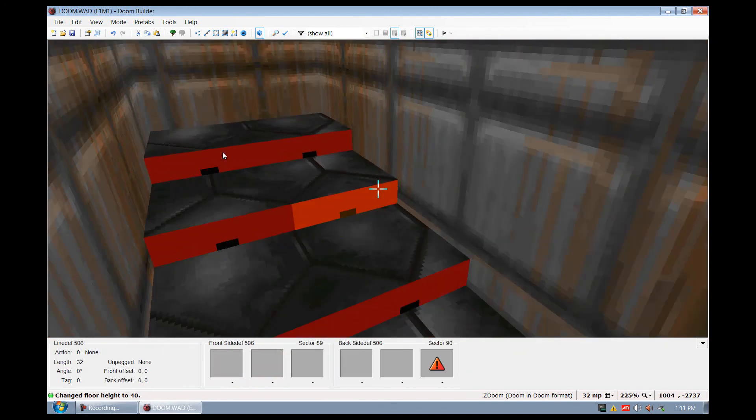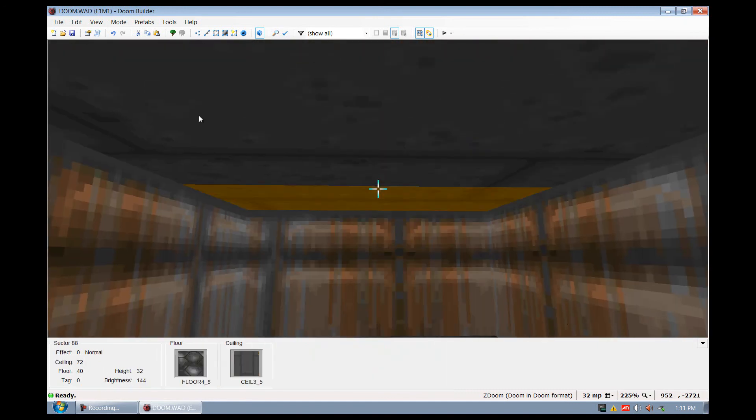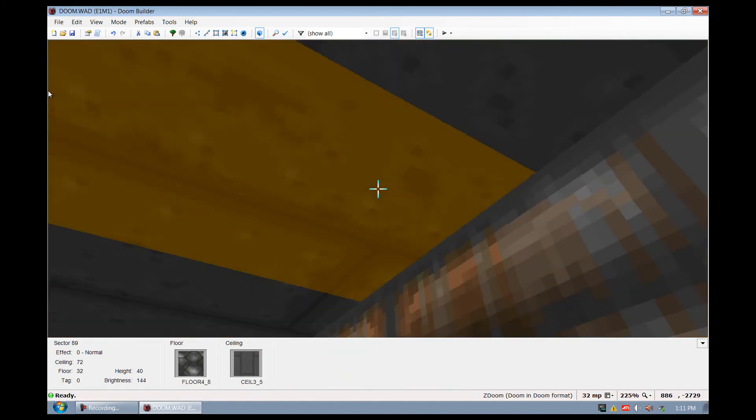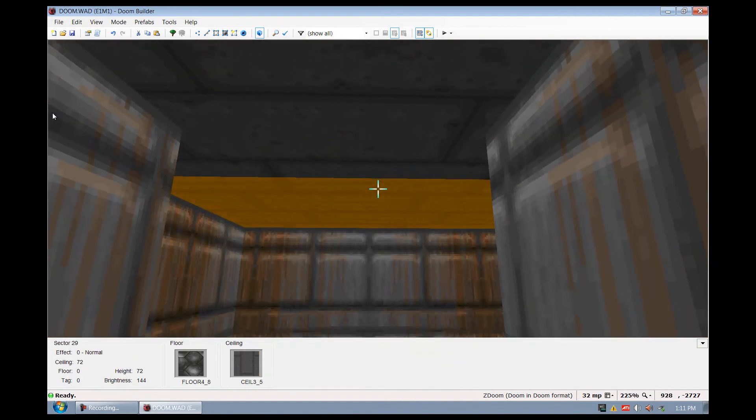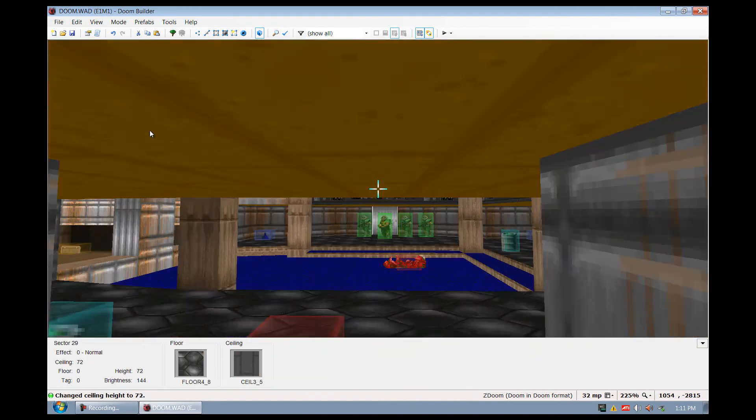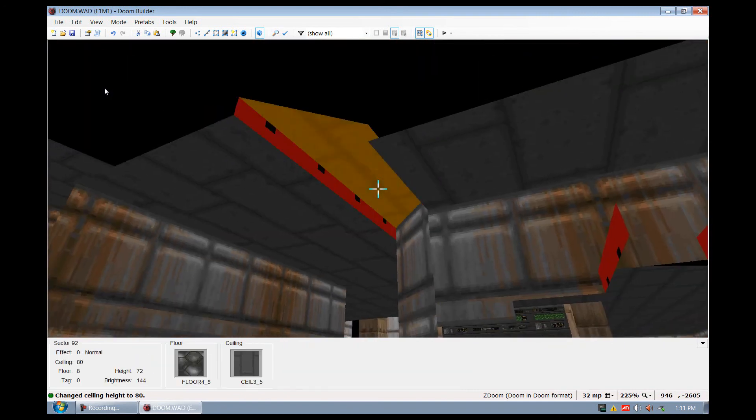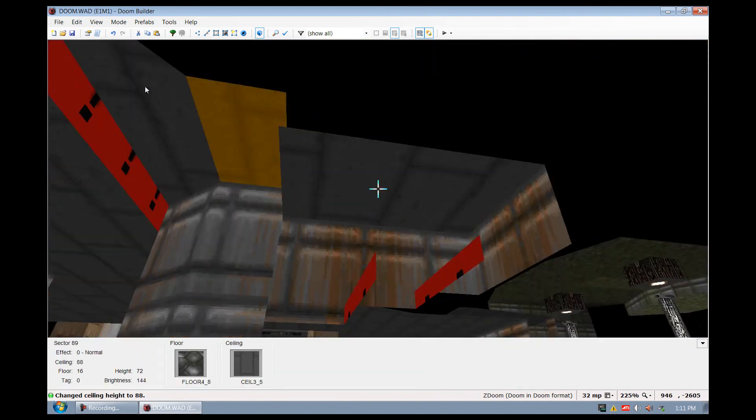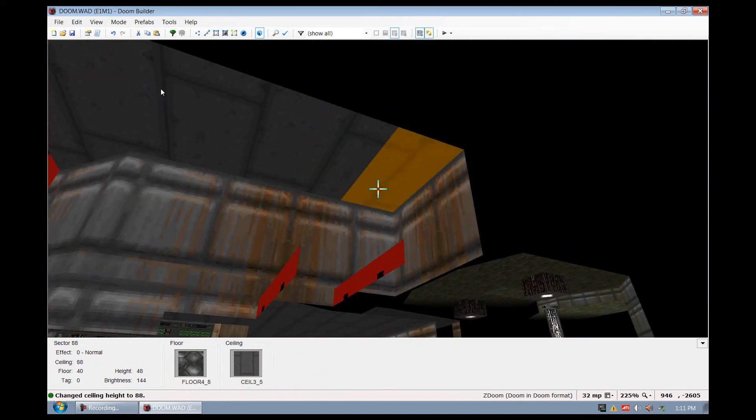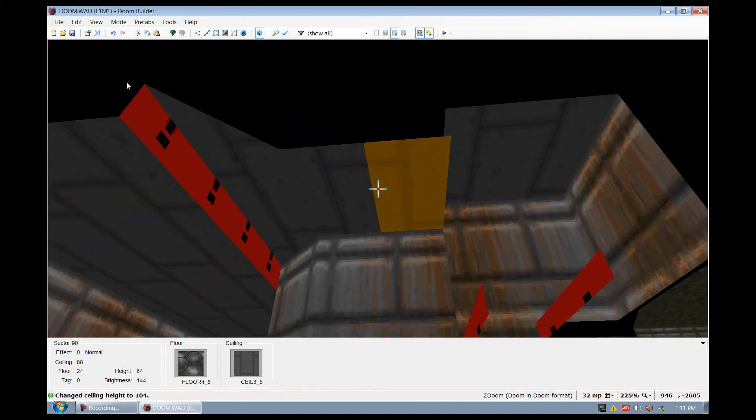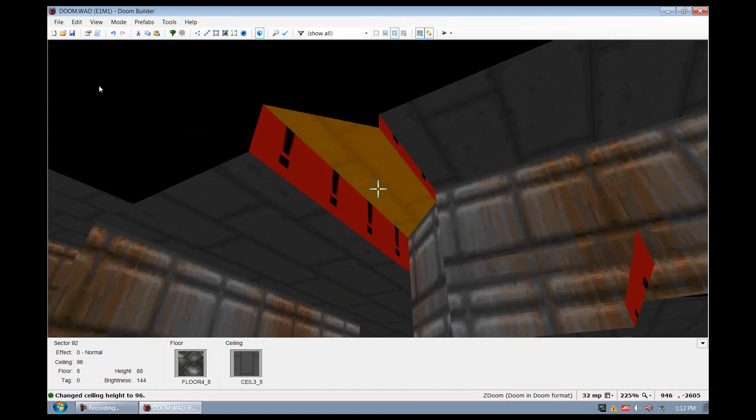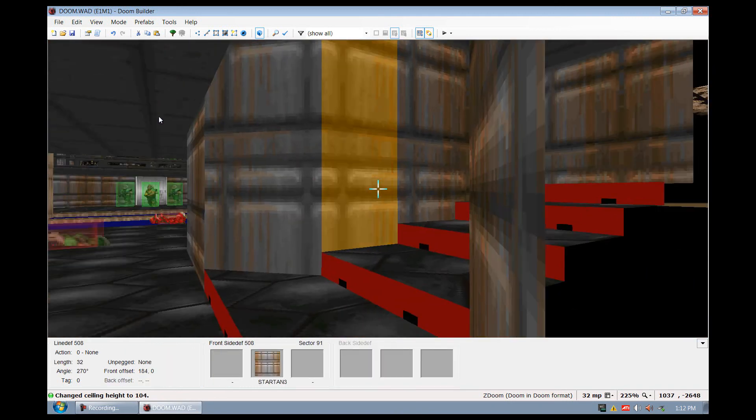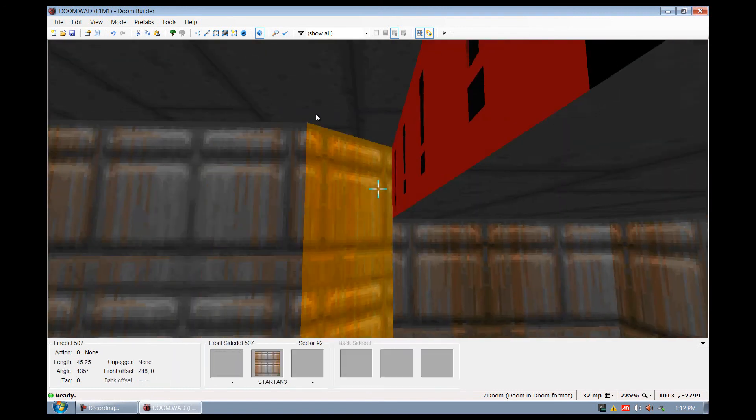As you can see, we made some stairs, but the ceiling is getting really low here, so we better go over here and raise the ceiling a little bit. Oh, not that whole thing. I'm going to go down here, raise this up. And as you can see, we have raised the ceiling.